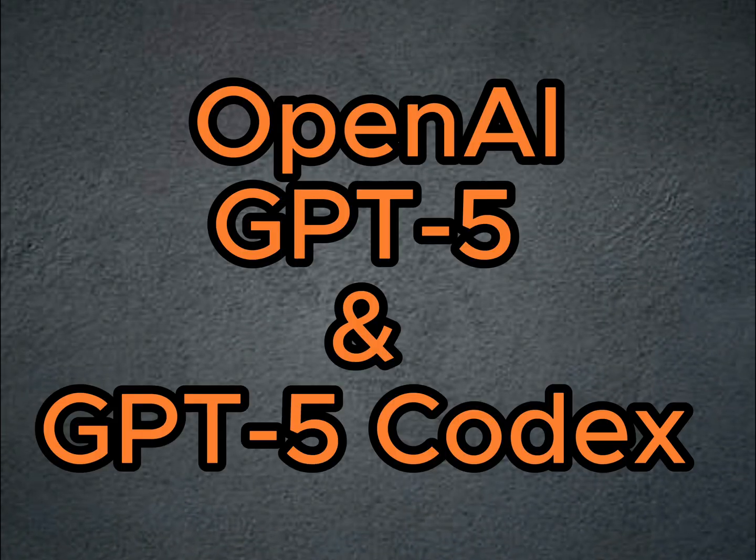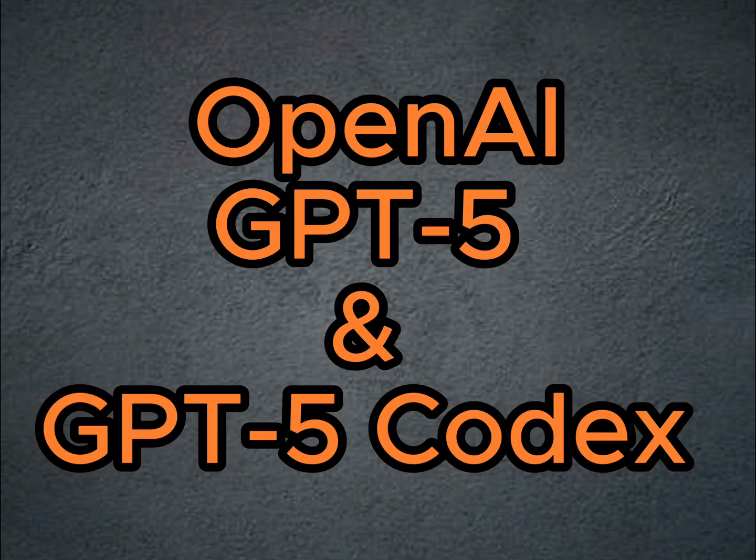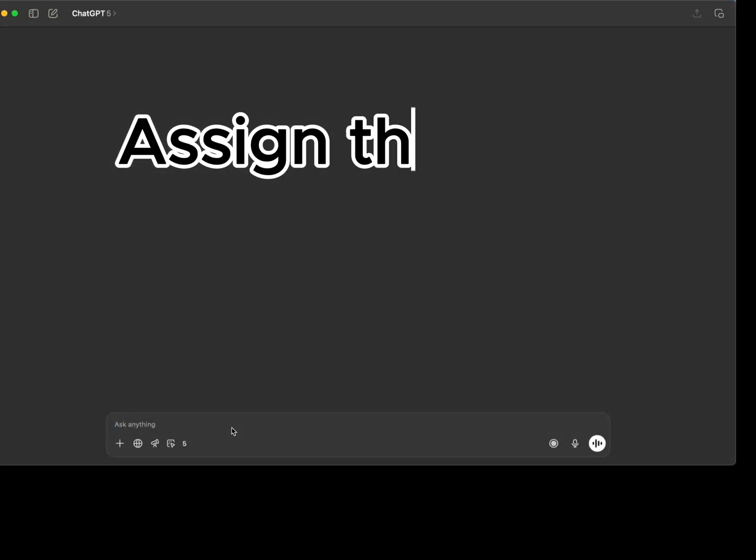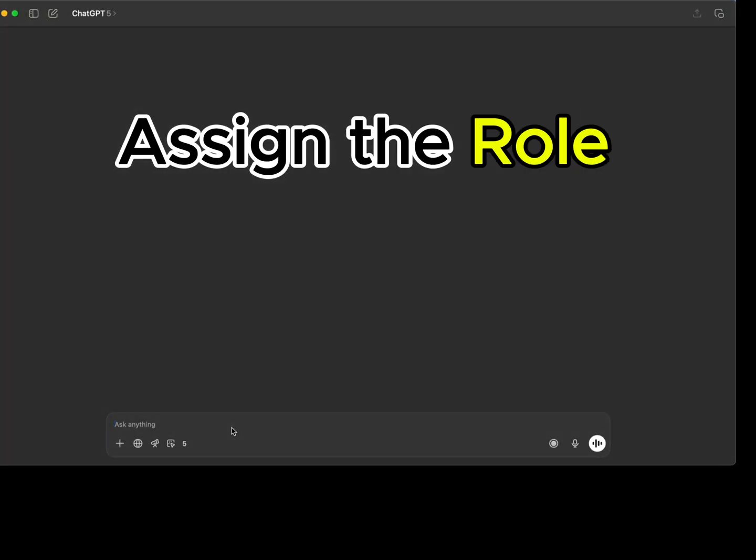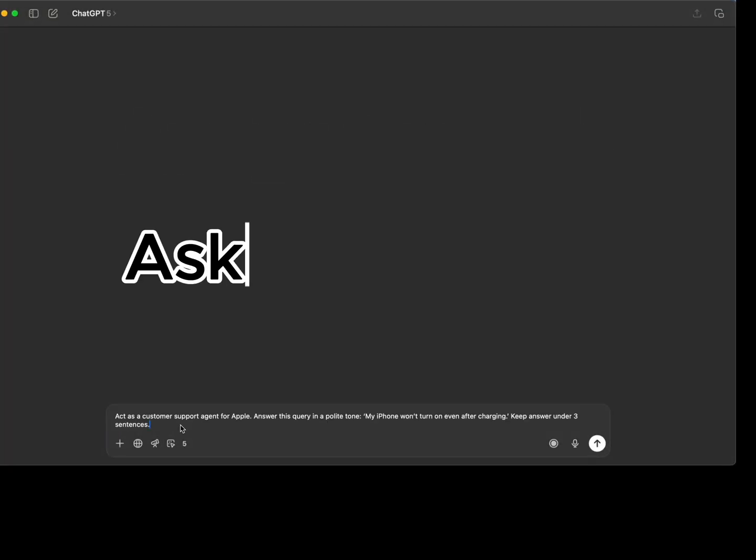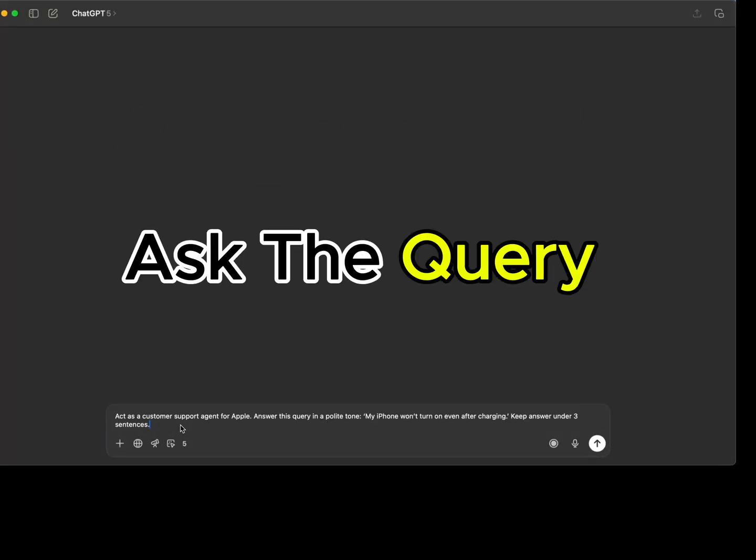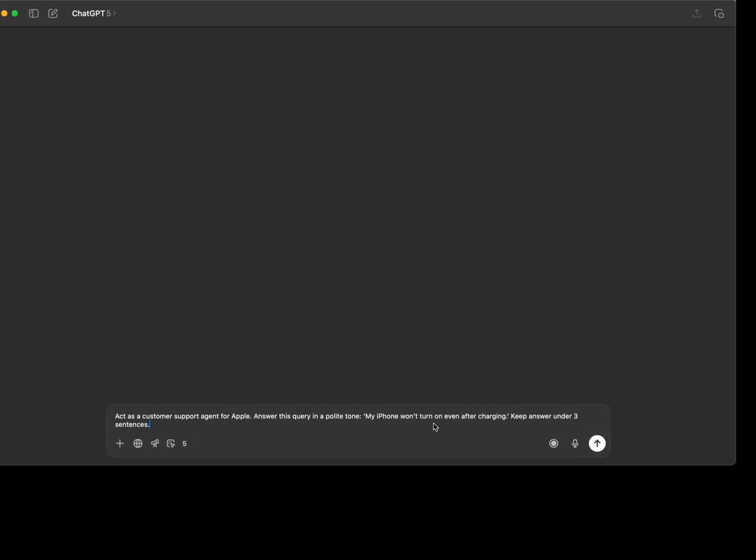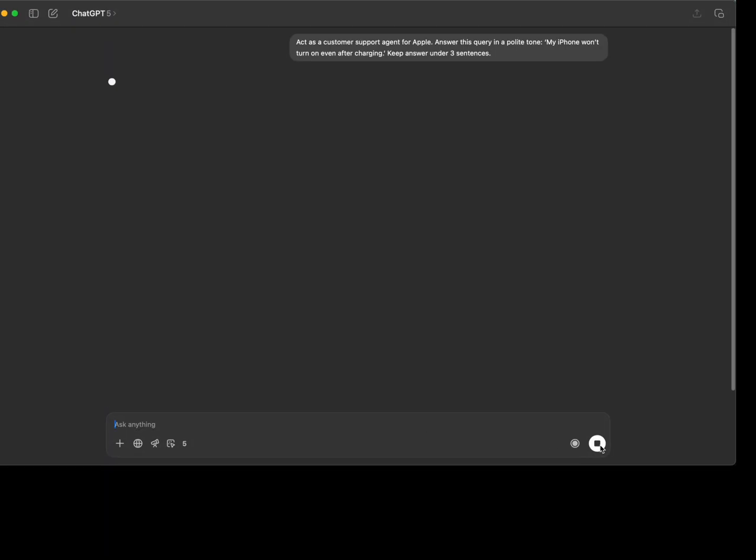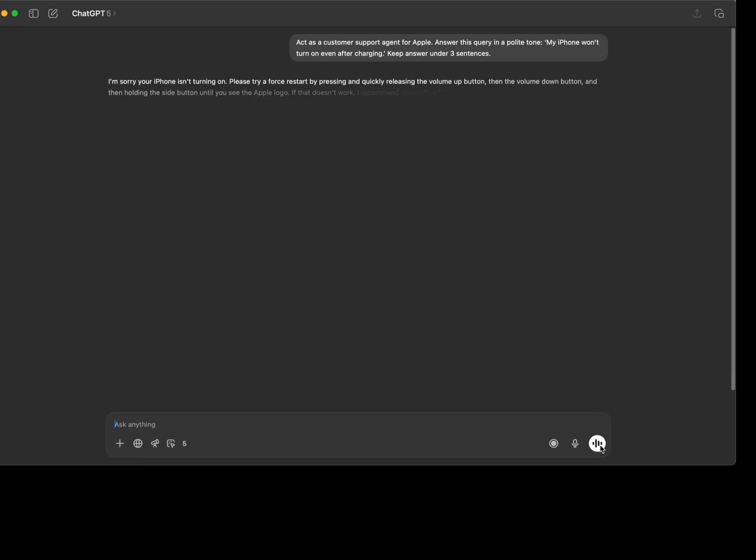The first tool is GPT-5. GPT-5 is positioned as OpenAI's most advanced model for coding and agentic tasks. OpenAI recently introduced GPT-5 codex, which is optimized for long-running agentic coding. I am going to show you a small demo of the Meal Prep Pro app.